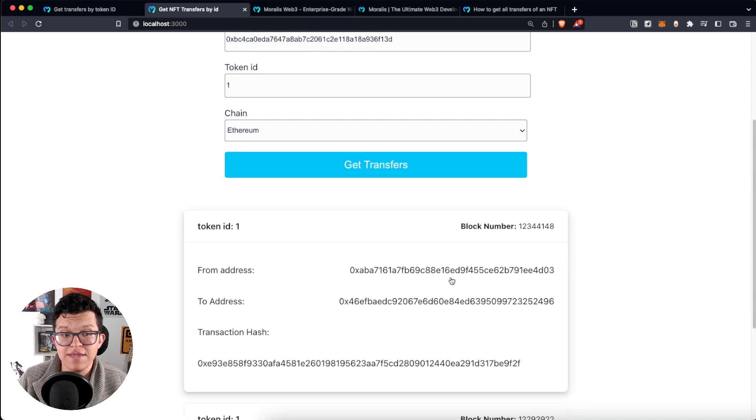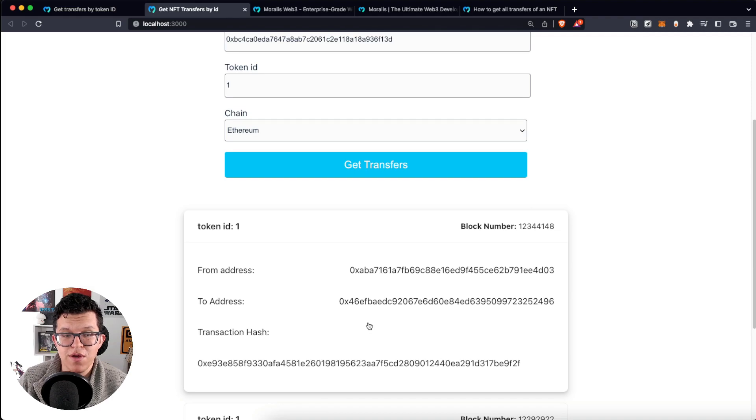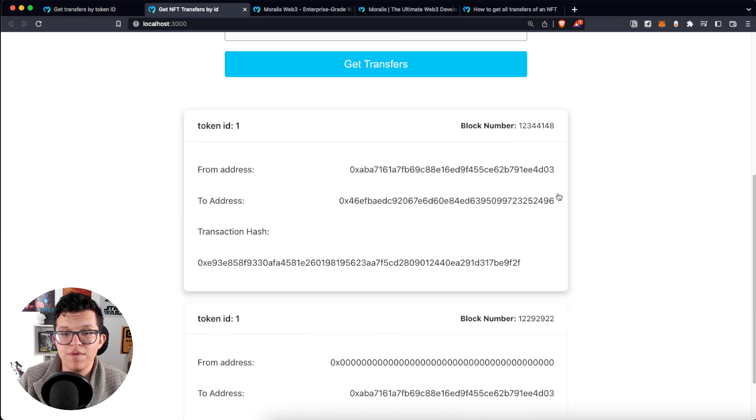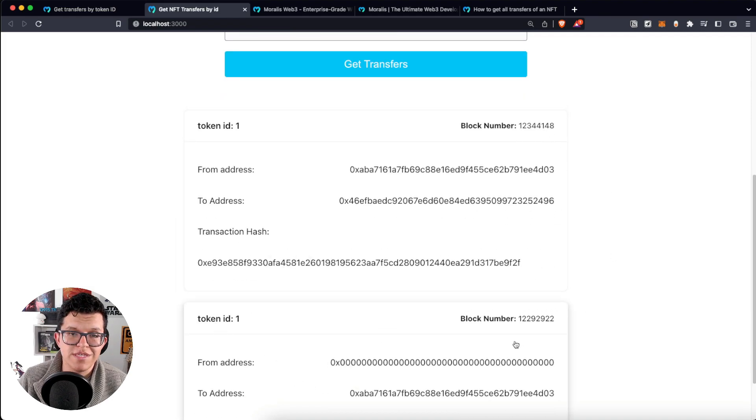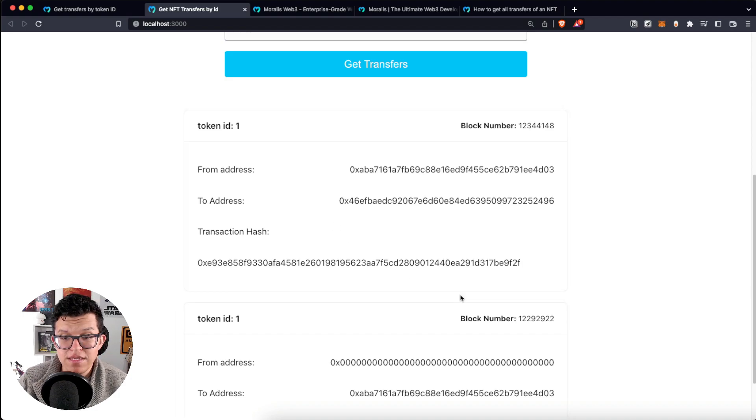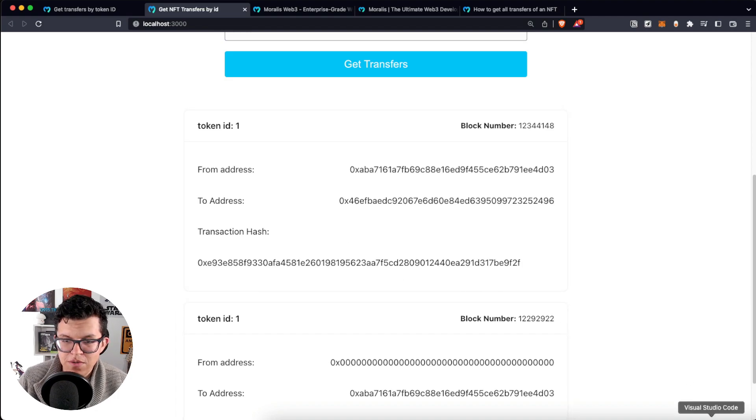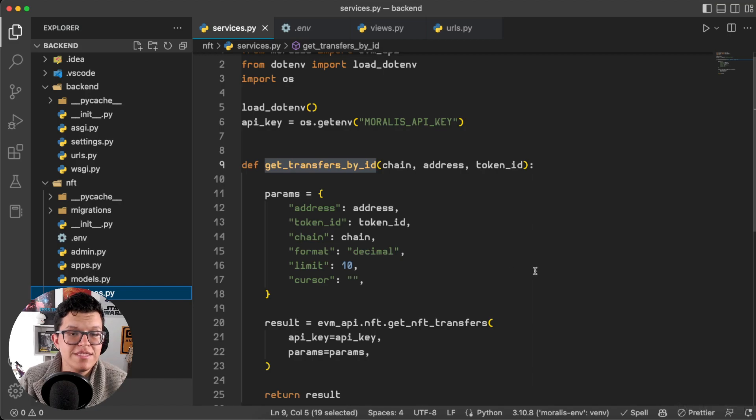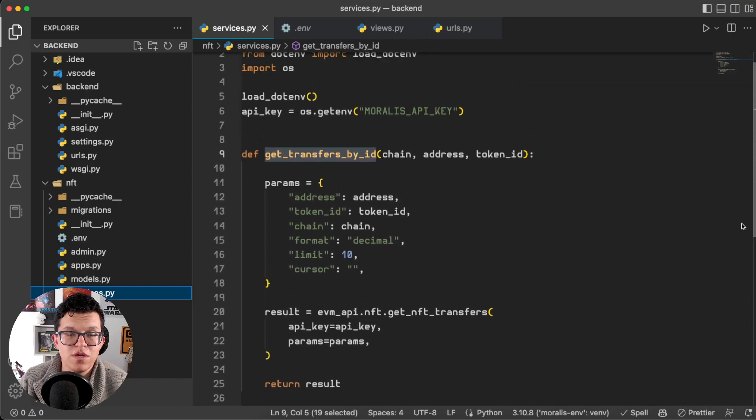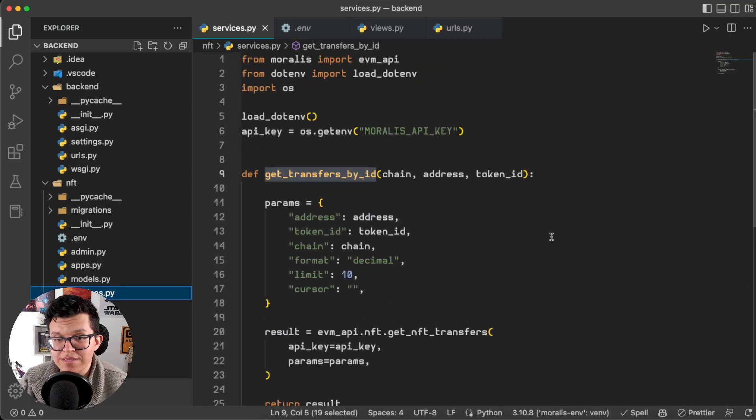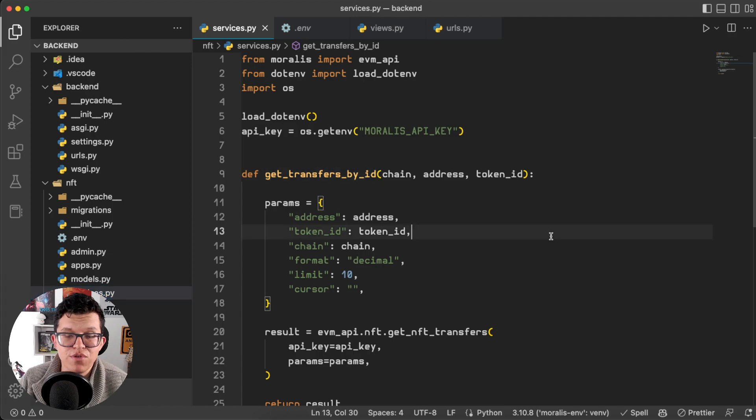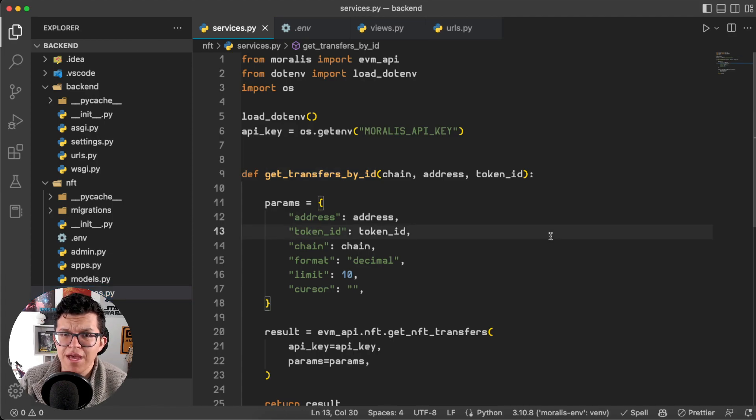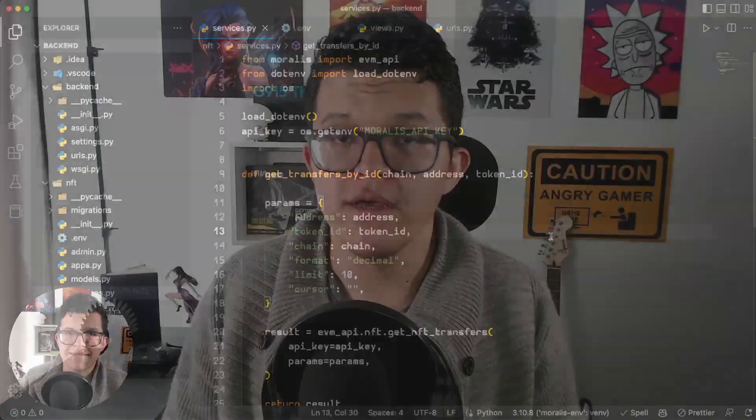As you can see here we get the exact same response as we did at the beginning of the video with the sender, the receiver, the transaction hash, obviously the same token ID, and the block number of those transactions. And this was really easy because again, remember we just needed this small amount of code to get all the information we wanted for those transfers, and we get the response in almost no time. How cool is that?